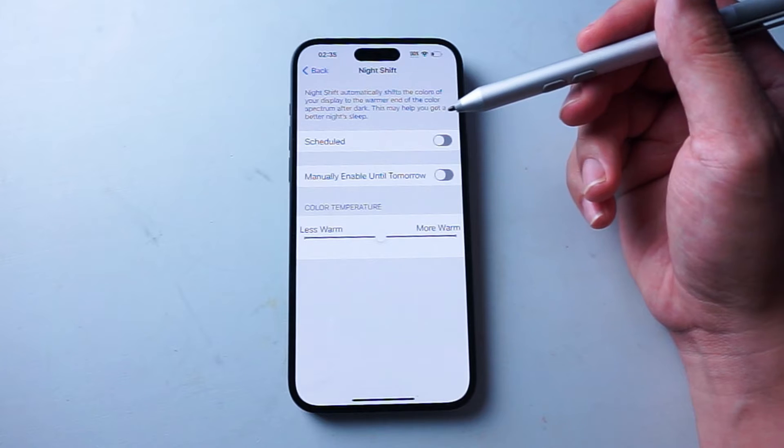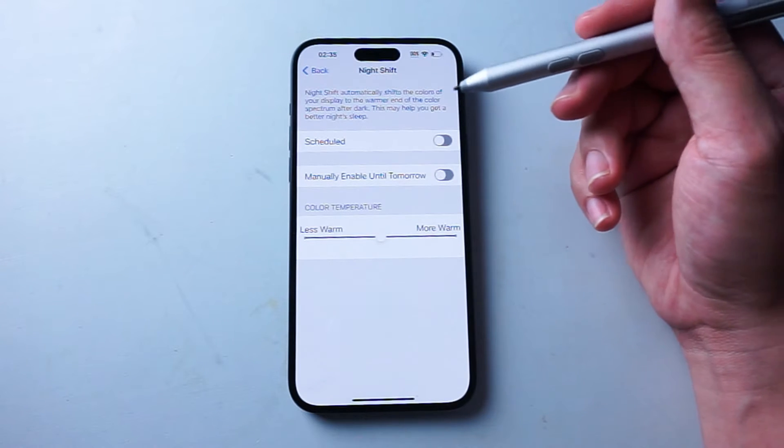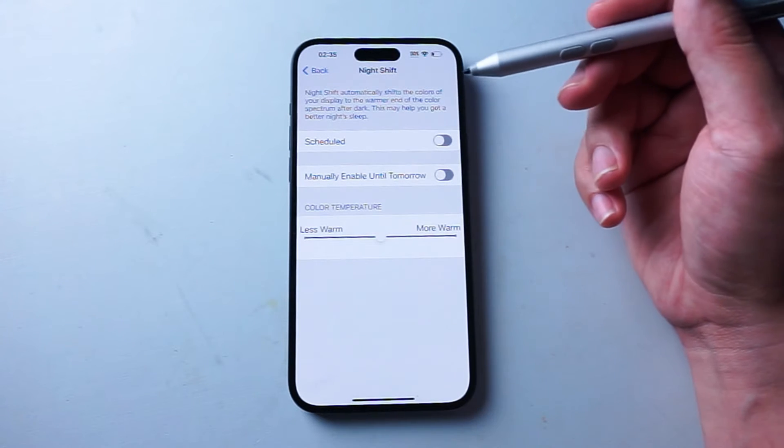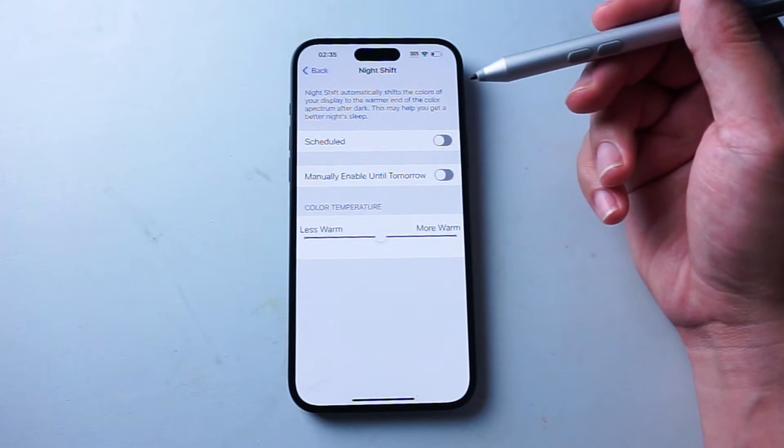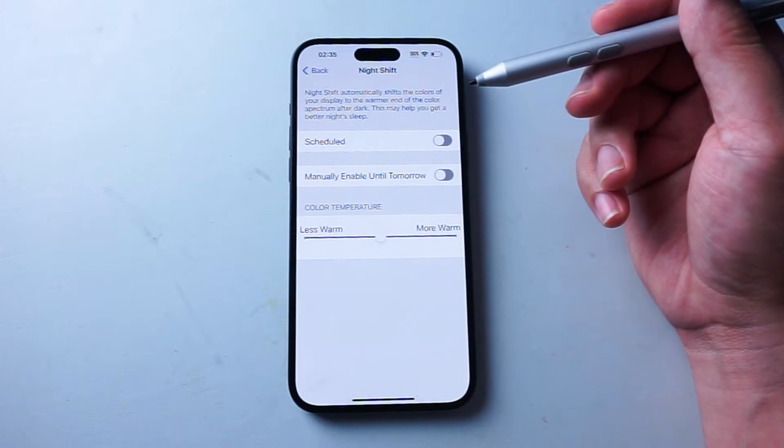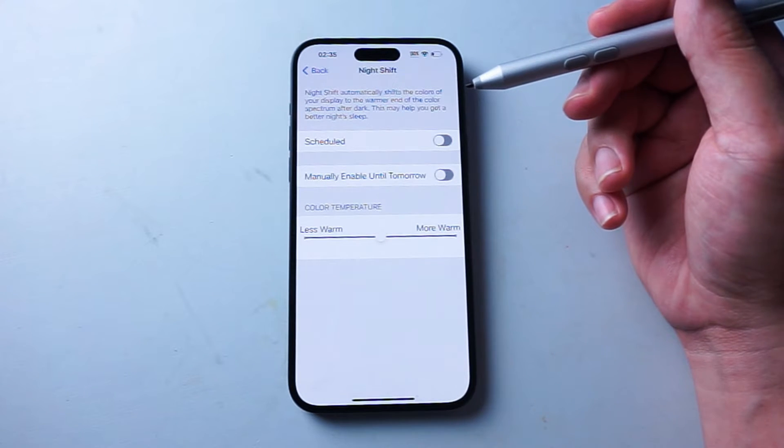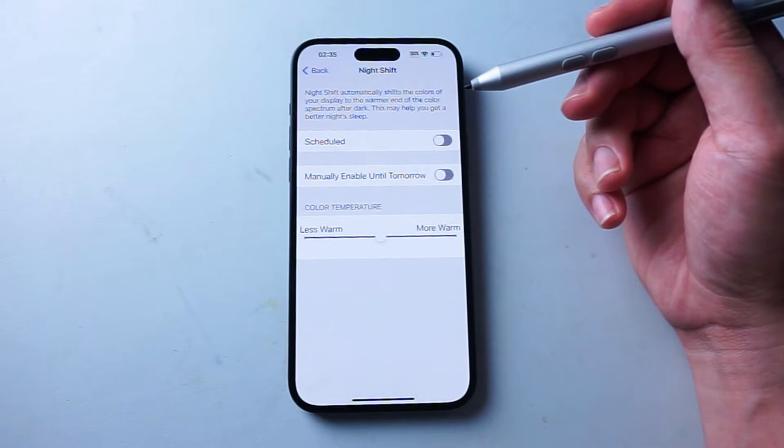Night Shift will automatically shift the colors you're displayed to warmer end of the color spectrum after dark and there are some thoughts that this might actually help you get a better night's sleep.